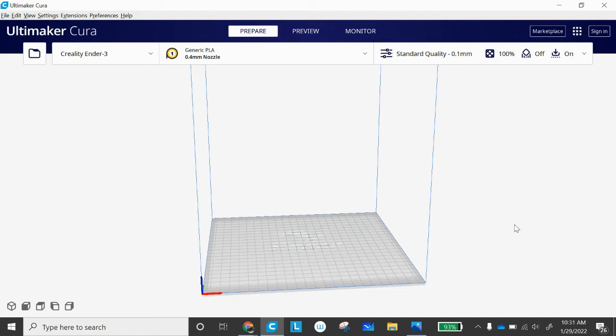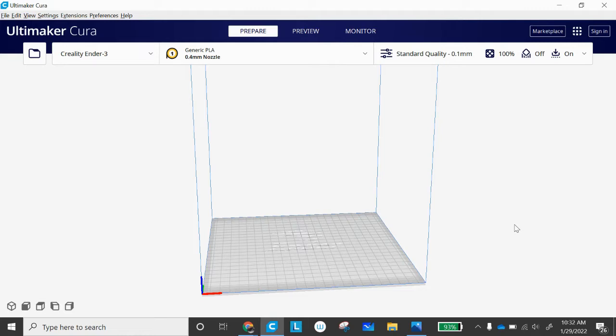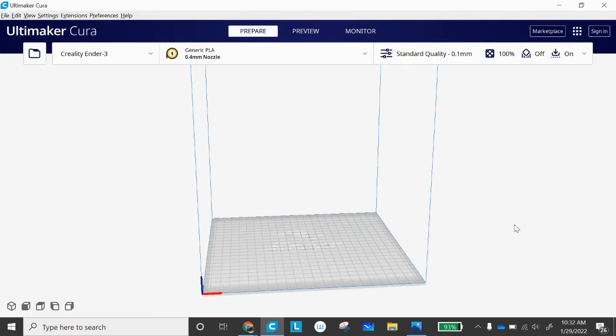I'm using Cura as my slicer program. This is what I'm going to import my picture into, change my settings, and then send it over to my 3D printer. First thing you need to know is making sure that you have a good quality picture. You want something that's going to have good contrast, so when you 3D print your picture, it's going to come out like a black and white photo. You want to make sure you have enough highs and lows in there so we can differentiate and actually see the image.